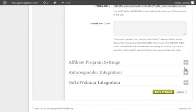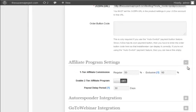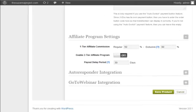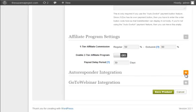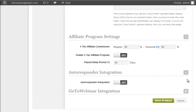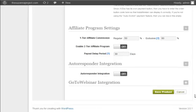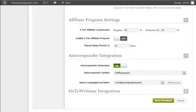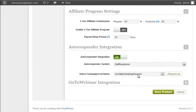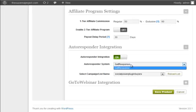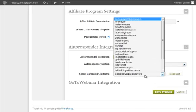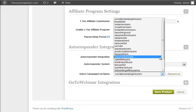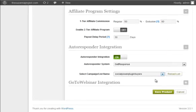Affiliate program settings. Please note that you have to use the direct payment in order to enable the built-in affiliate program. Let's move on to the autoresponder settings. Click the plus button to open up its settings. Again, this is optional. It won't appear if you haven't integrated your autoresponder account in the setup configuration integration page. Turn on the autoresponder integration option. Select your autoresponder system from the drop-down. Then you should see your campaign list name that you've created in your autoresponder account.